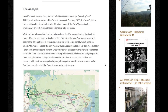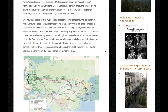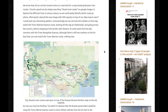The analysis. Now it's time to answer the question: what intelligence can we get from all of this? At this point, we have answered the when — January and February 2022 — the what — trains taking Russian military vehicles to the Ukrainian border — and the why — preparing for an invasion. We know that all our entries involve trains, so I searched for a map showing Russian train routes. I found a good one by simply searching 'Russian train routes' on Google Images. It depicts the different lines in various colors, so we could easily identify which route goes where.